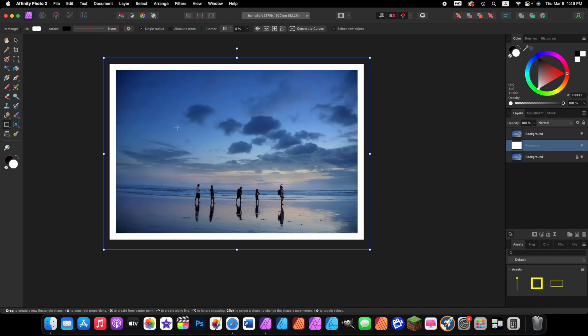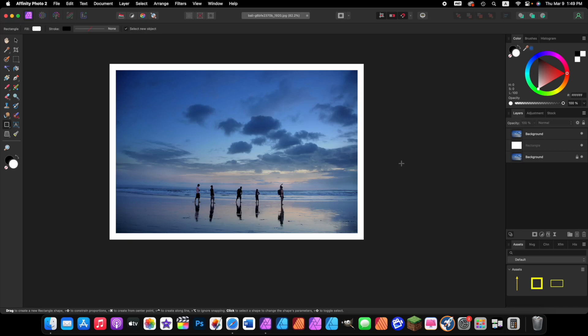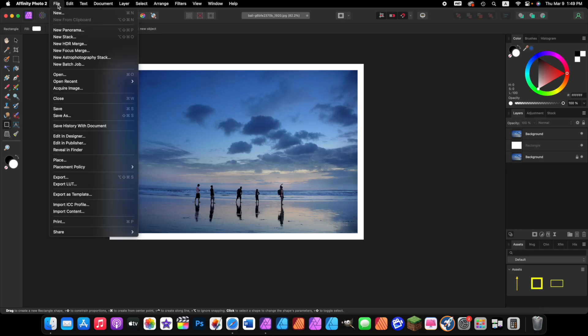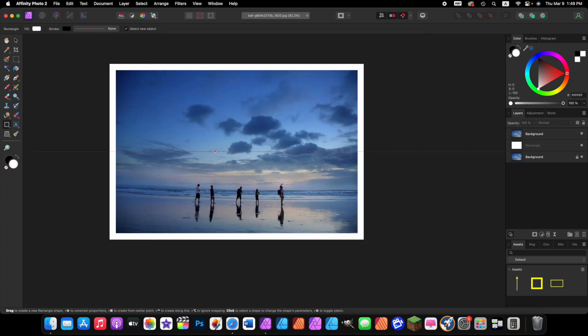So just do that. Now there you go, there's our frame. To look at it without these guides on here, just click one time on the canvas and we're done. Now if you wanted to export this picture, you just come over to file, export, and do JPEG, press export, and save it wherever you like on your computer.